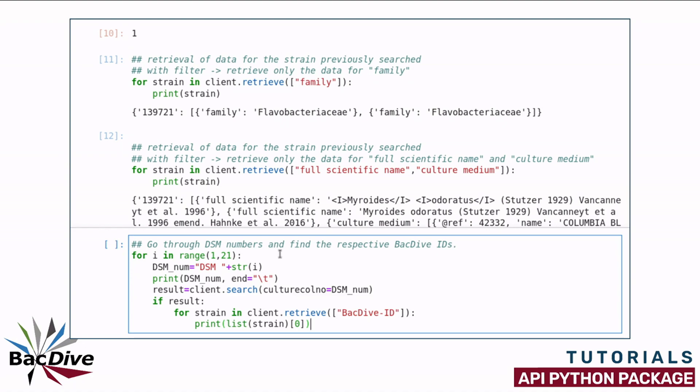For the sake of time, I am only going to go through the DSM strains 1 to 20. So what I am doing here is, I am simply going through the numbers 1 to 20, print out the DSM identifier, so simply the prefix DSM together with the number and then I use this DSM identifier in the search method.